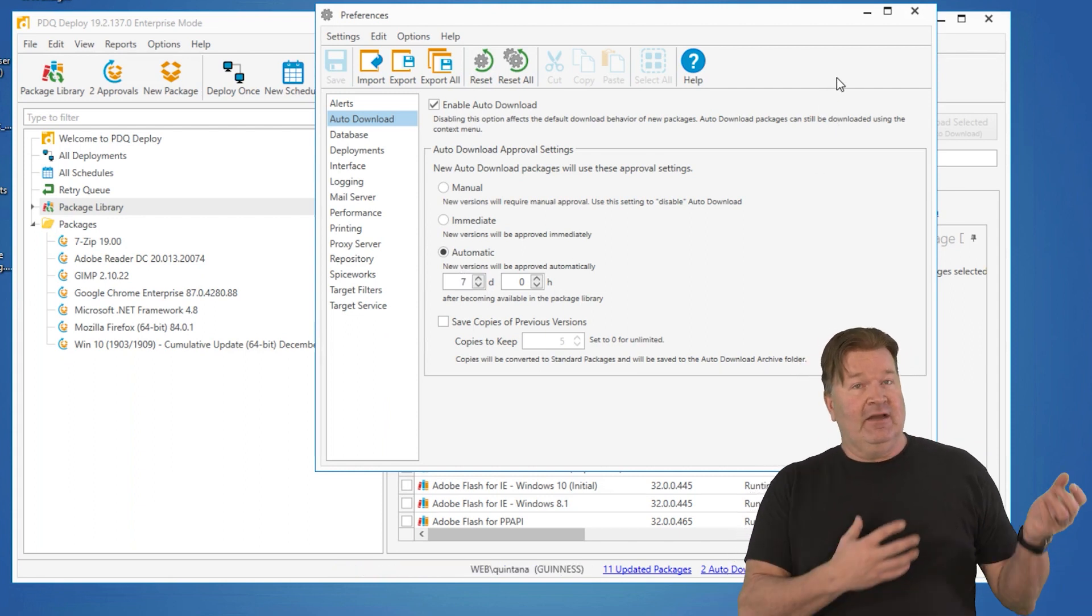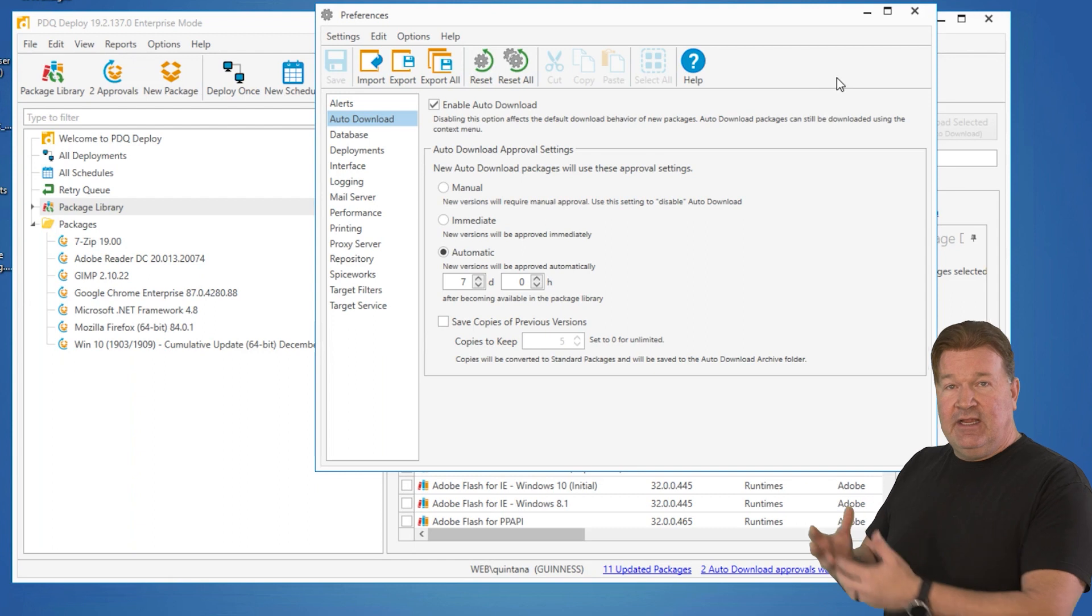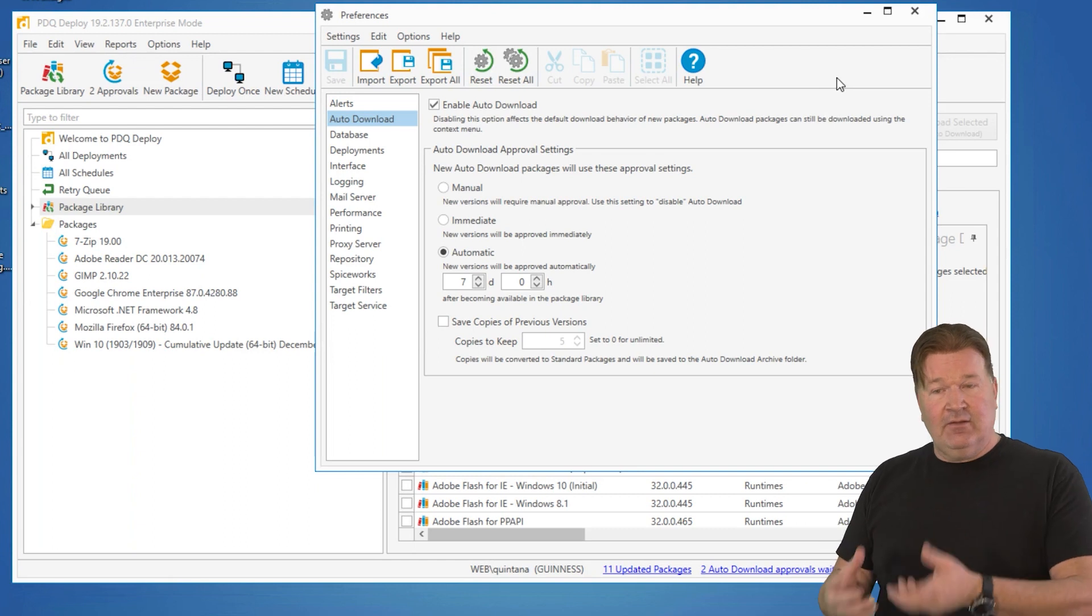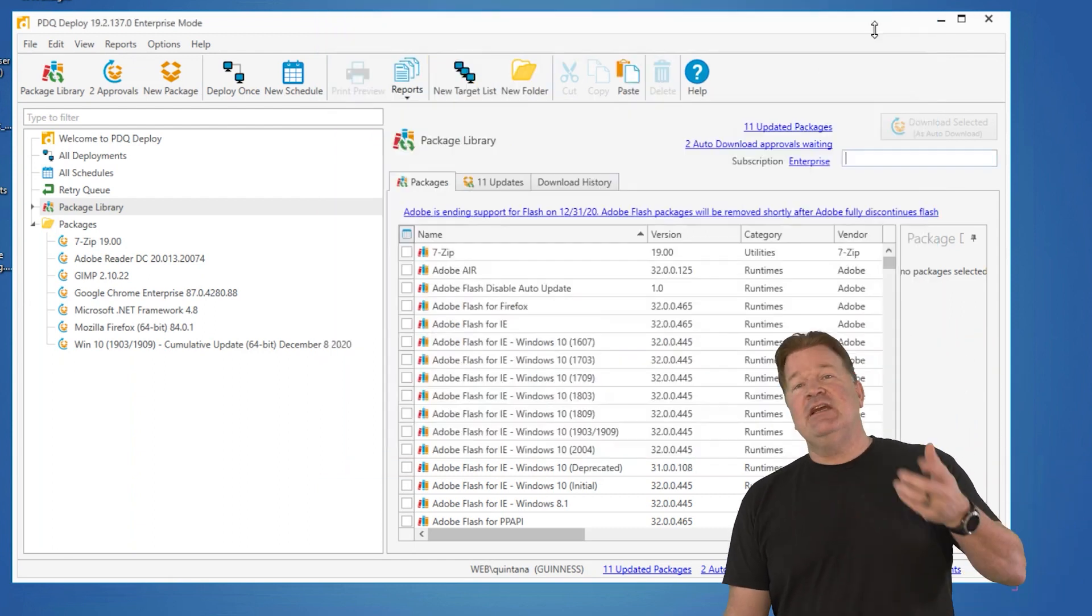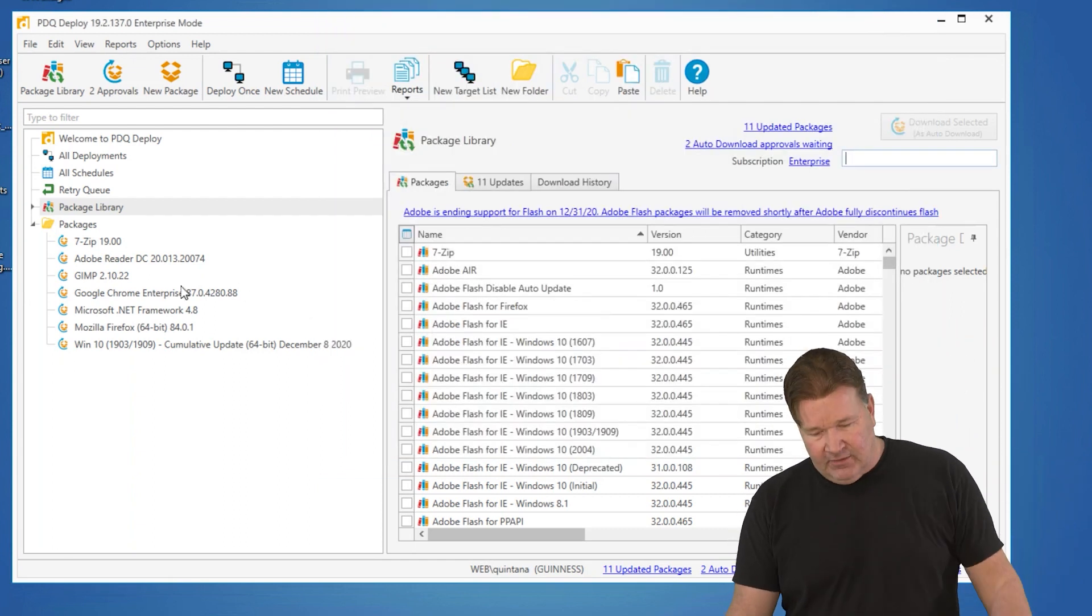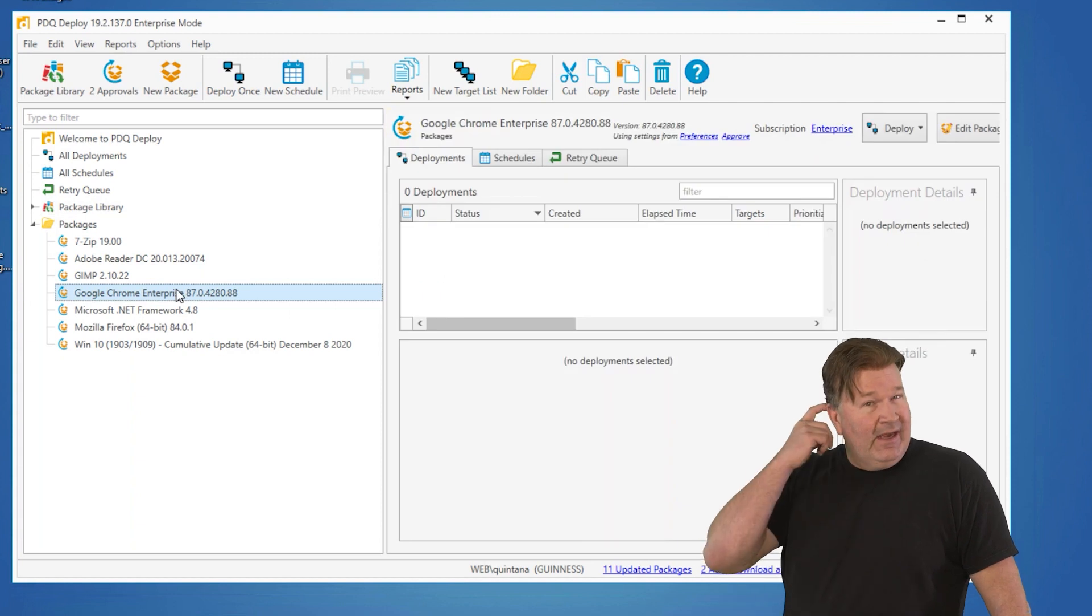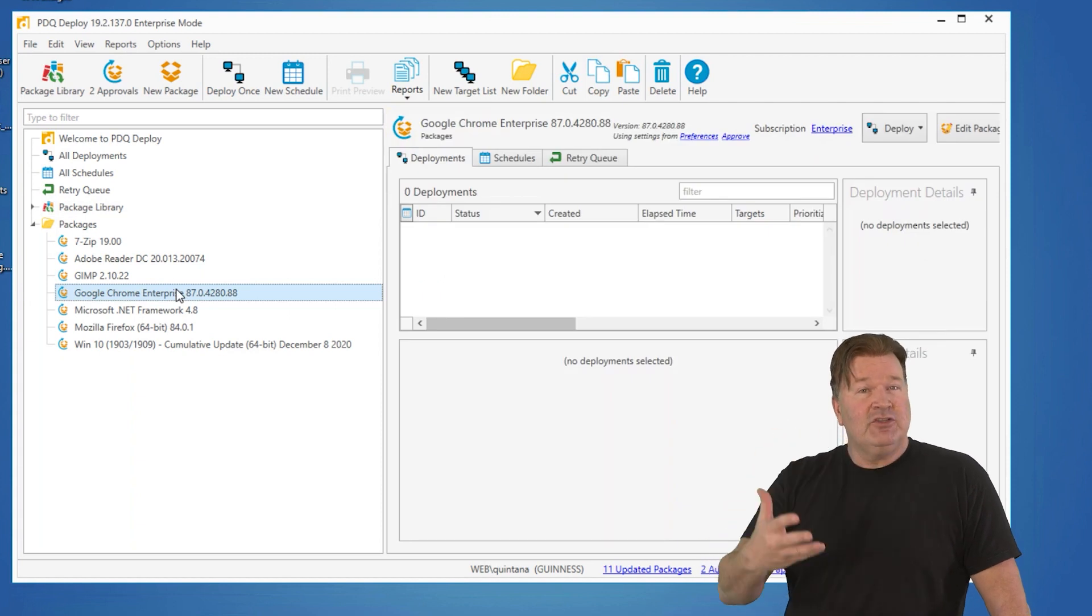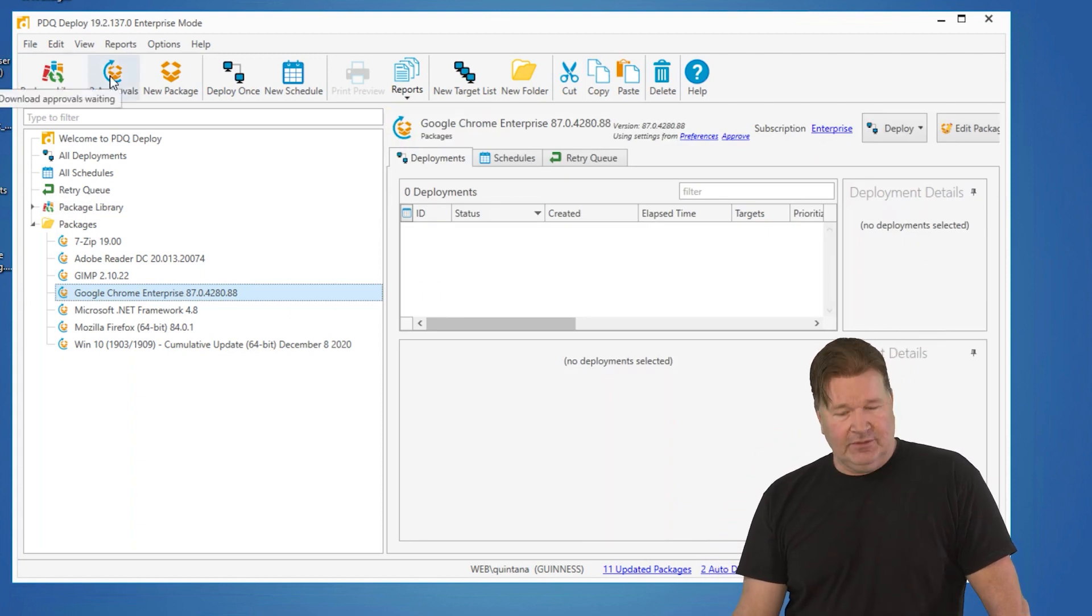I download Chrome once, it's going to take care of the rest of the downloads for me. Let's say I downloaded Chrome, which I did a while back, and a new version of Chrome comes out. You'll notice right up here, we've got a button for two approvals.